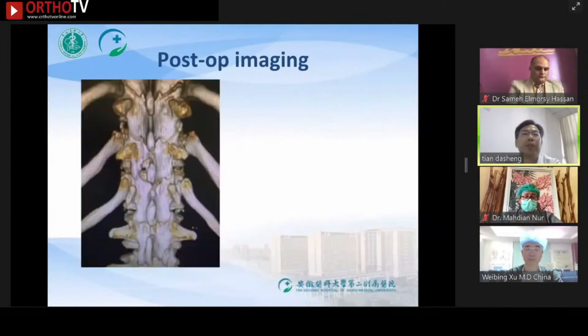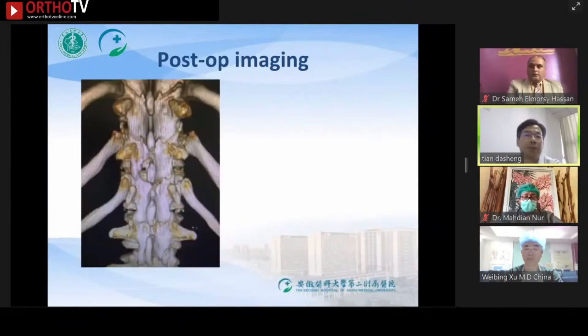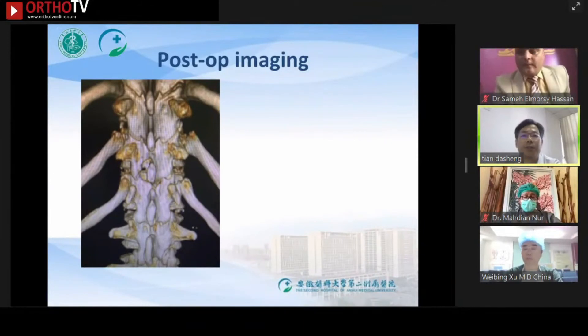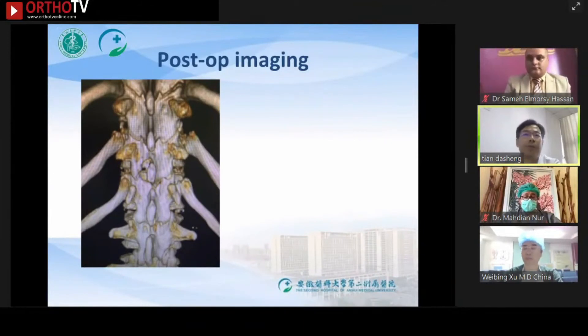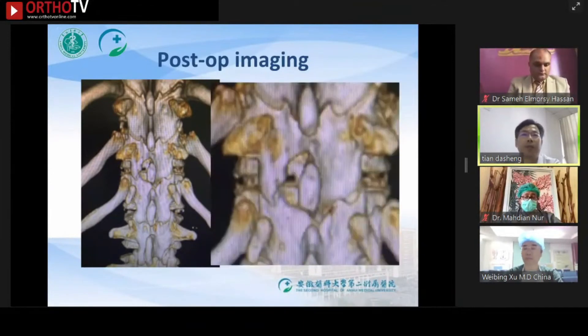The three-dimensional CT shows that the damage to the facet joints is very small, which is a benefit to the long-term stability of the spine.